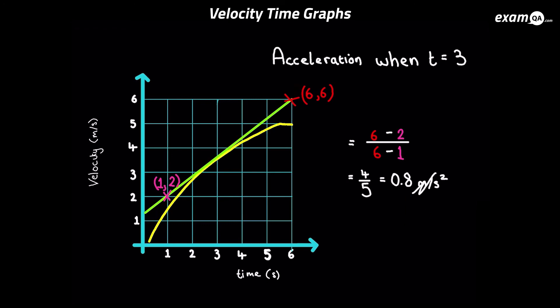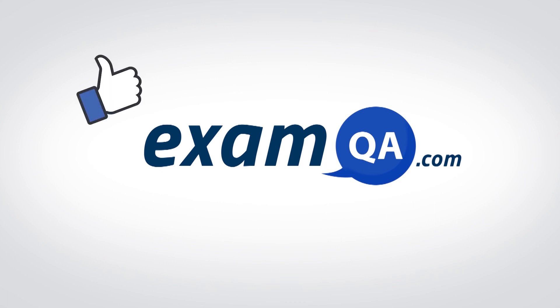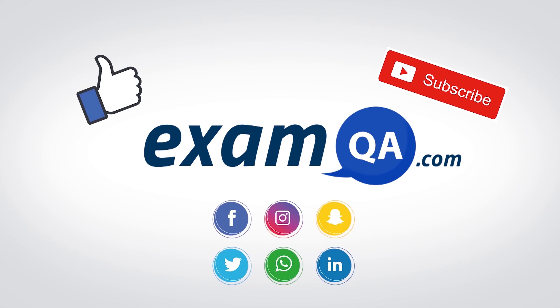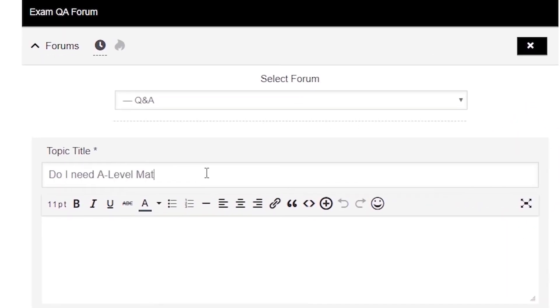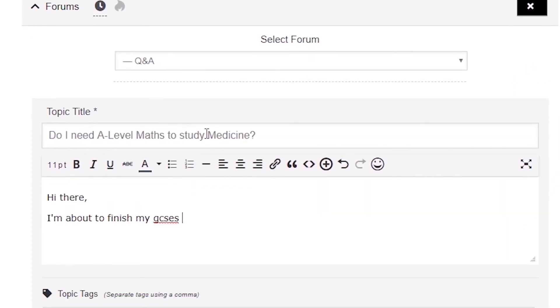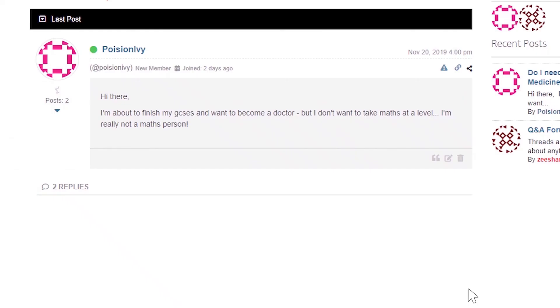And there we have it! I hope you found that video useful. Support us by liking, subscribing, and sharing with your friends. If you still have questions, drop a post on our forum at examqa.com where you'll find your questions answered.